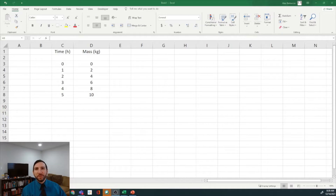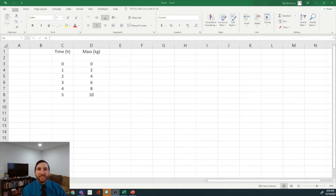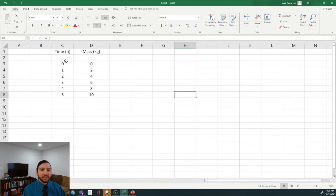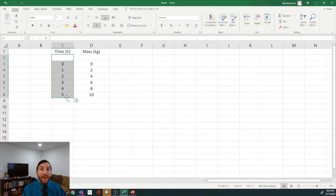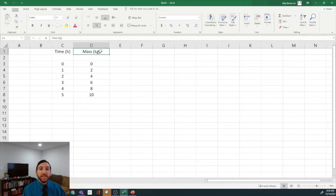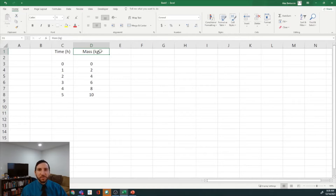Welcome to Excel. In our spreadsheet I've got a few pieces of data that we are going to plot. In column C I've got some times going from 0 to 5 in increments of 1, and they're in hours. In column D I've got some masses going from 0 to 10 over those 5 hours, going up in increments of 2. Essentially we're producing something at a rate of 2 kilograms per hour and we want to plot this data.